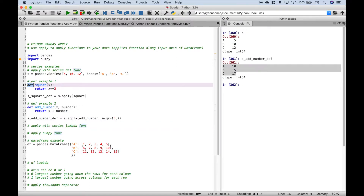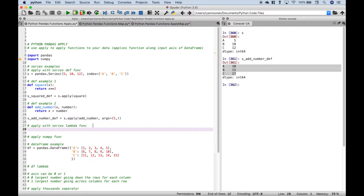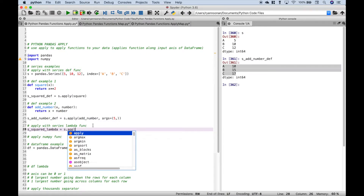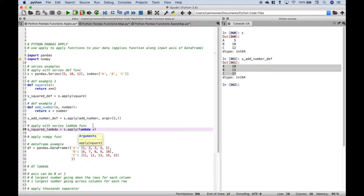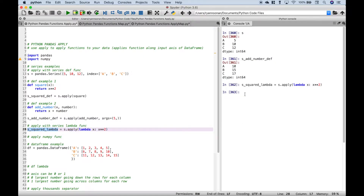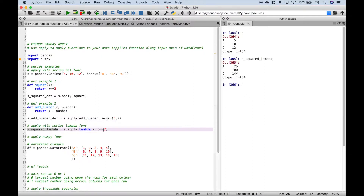In these examples we used regular functions, but you can also do these same types of things with lambda functions. Let's go over an example. Create a variable called s_squared_lambda, reference our series dot apply, and put in our lambda function. We type lambda x and raise it to the power of 2, which raises each element of the series to the power of 2. Here is our original series and here are all of those elements squared.